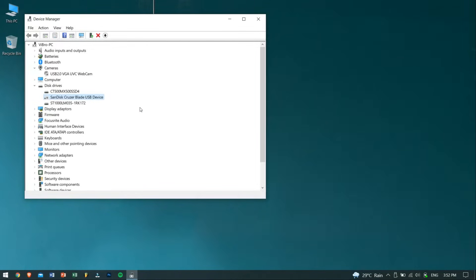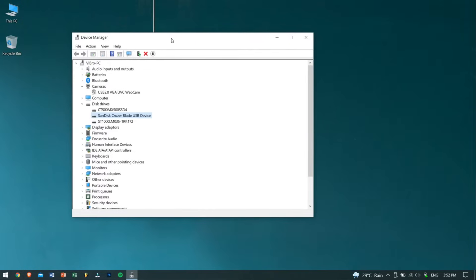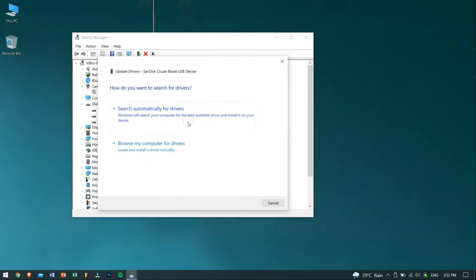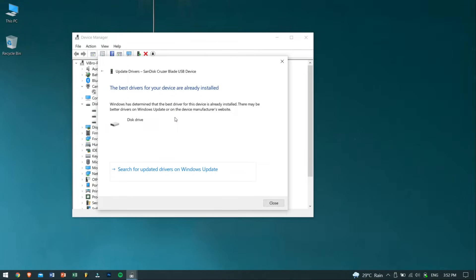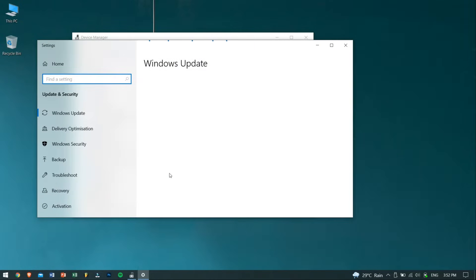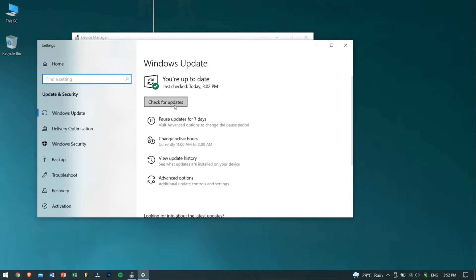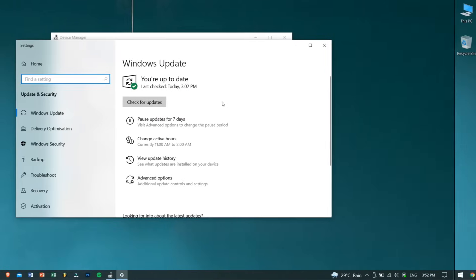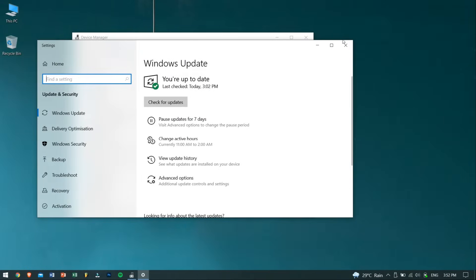There also might be a chance that the driver is outdated—that is, the USB driver—and that's causing the issue. In order to fix this, just right-click on the USB drive again and click on Update Driver. Select Search automatically for drivers, then click on Search for updated drivers on Windows Update. This will search for any updates for the USB drive and this might just work for you.